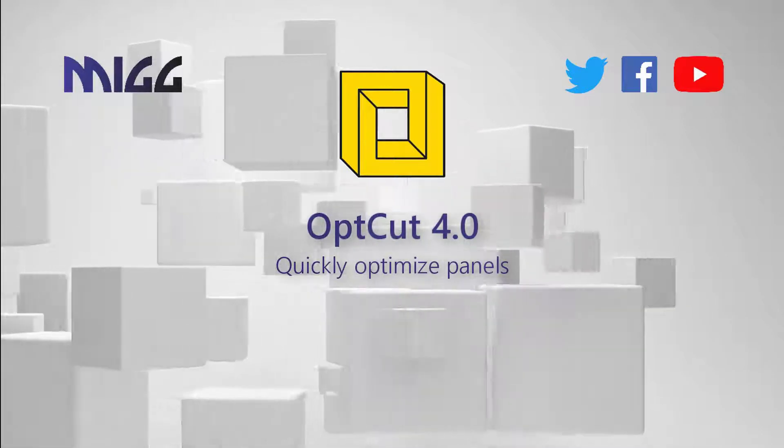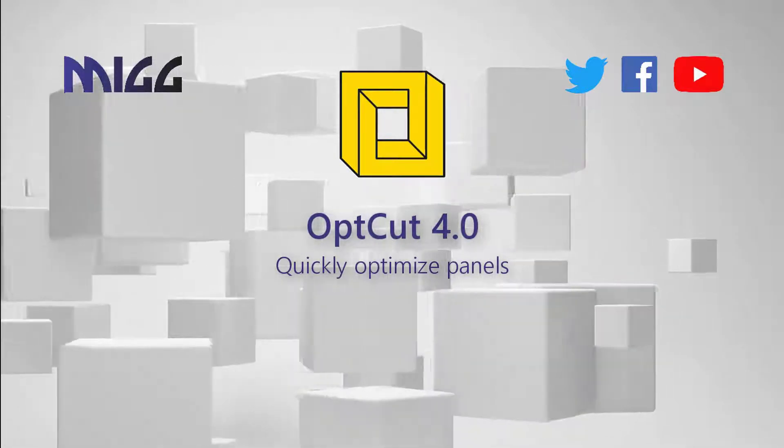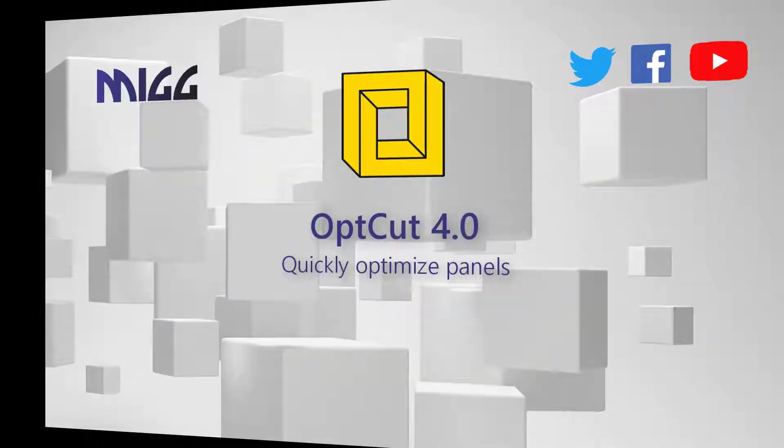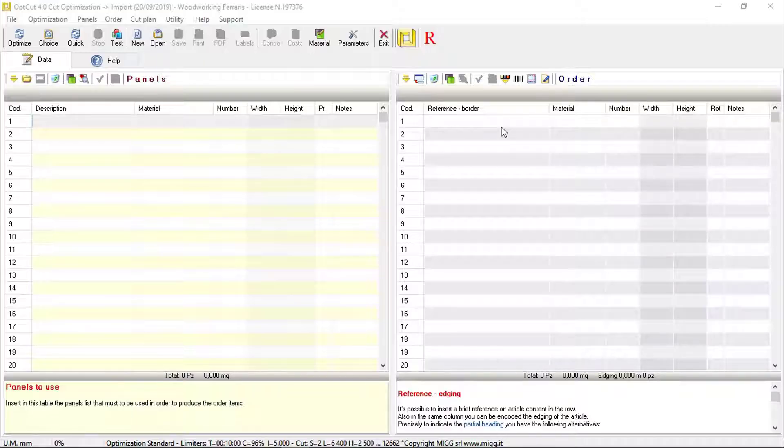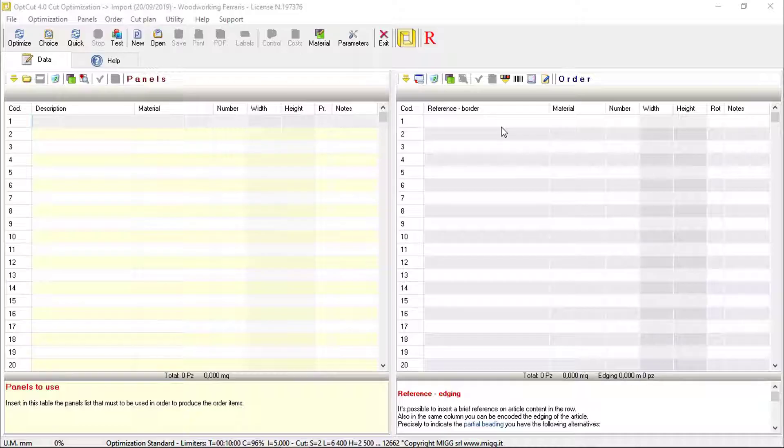OptCut – Quickly Optimize Panels. Given an order, to obtain an optimized cutting plan,